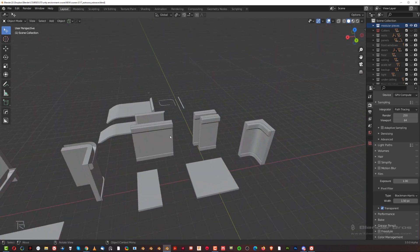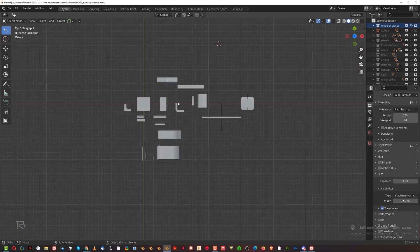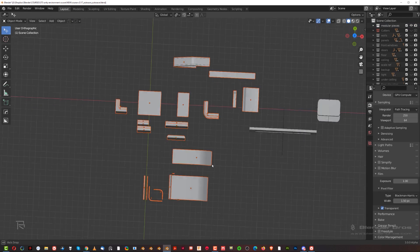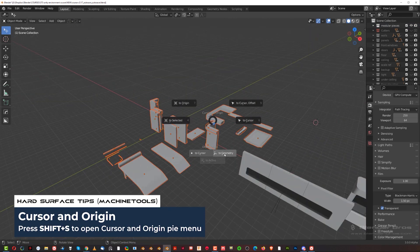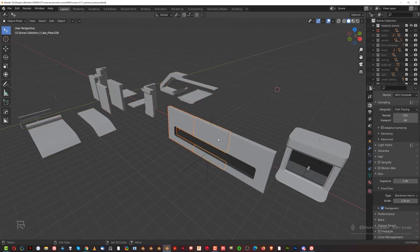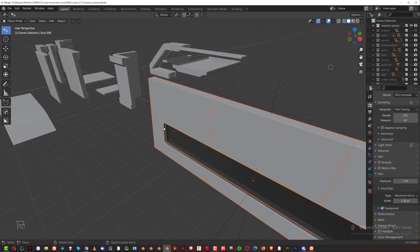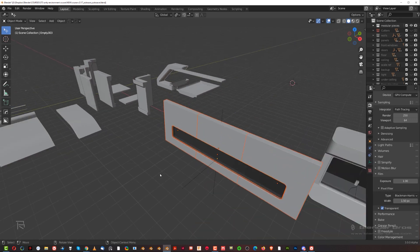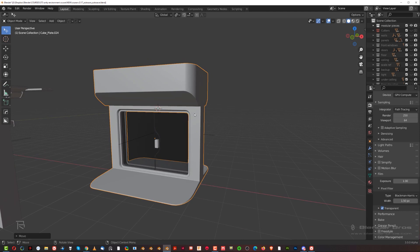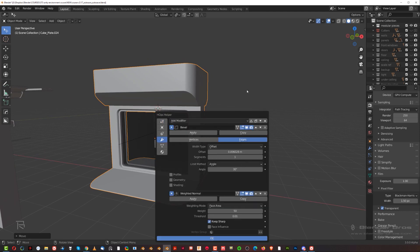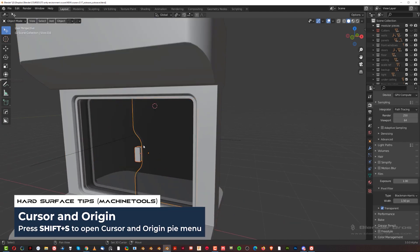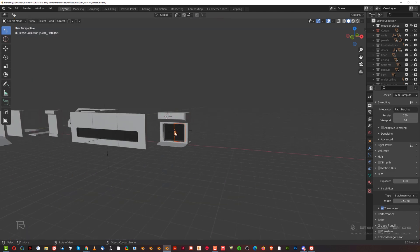First of all, what we need to do is assign the origin point to the items. Select all these pieces and press Shift+S with Machine Tools — 'To Geometry' — which will move origin points to their respective elements. Do these ones separately. Uncheck the empty, then Shift+S to geometry. Be careful with this one because it has a mirror going on, so I'd suggest first applying the mirror and then doing Shift+S to geometry.